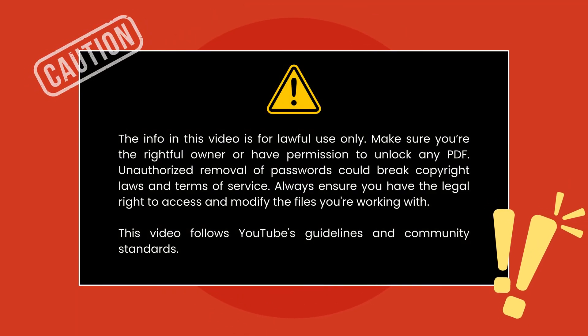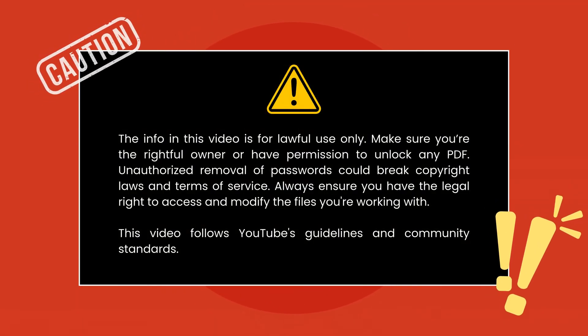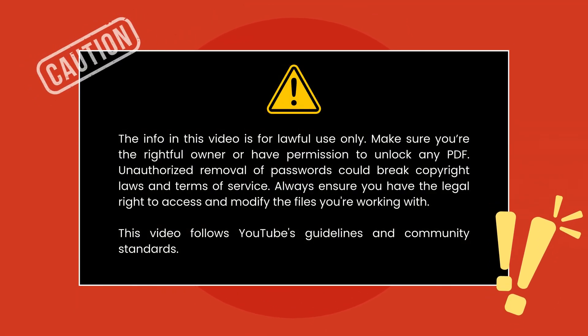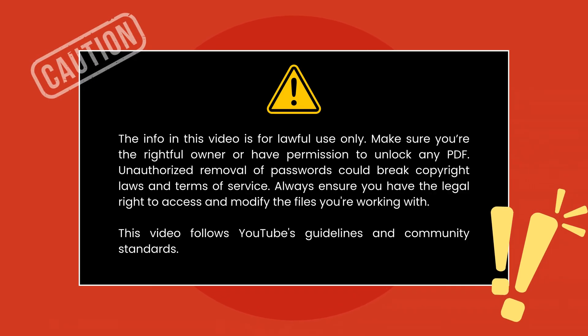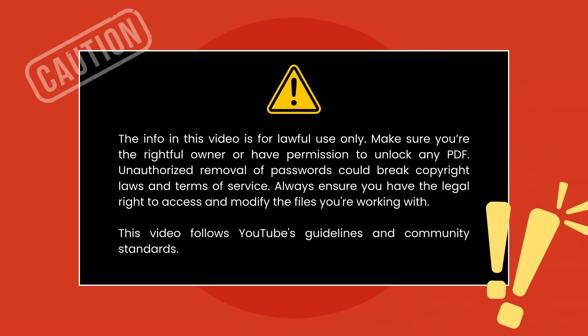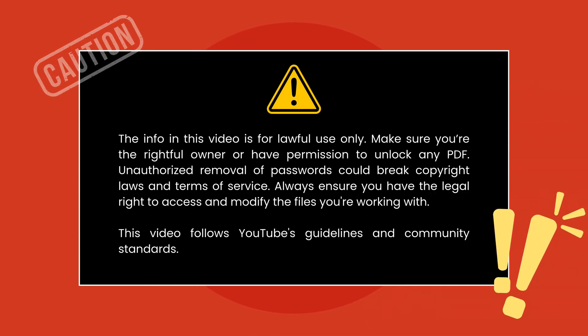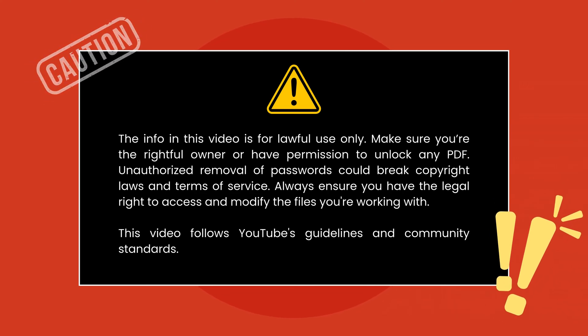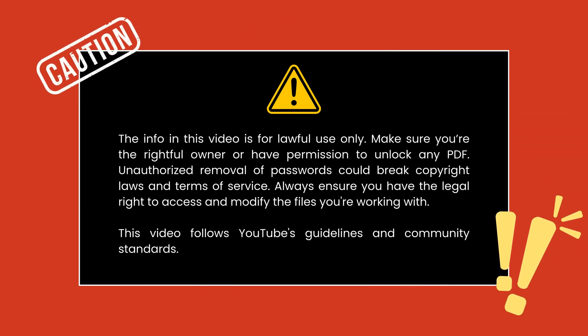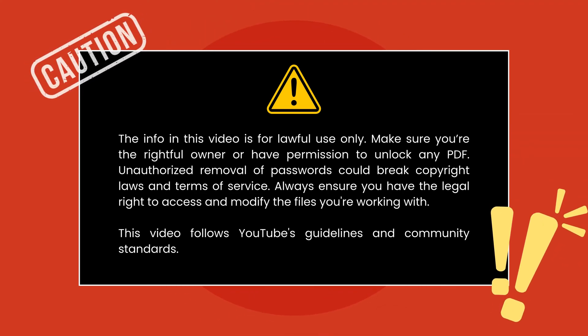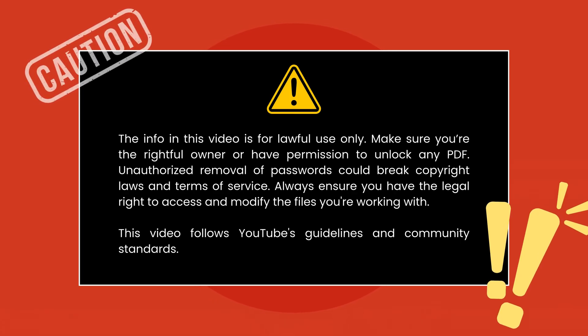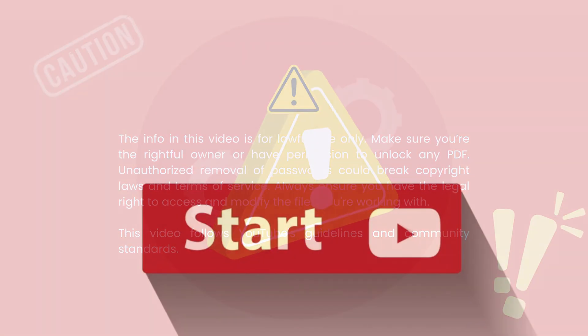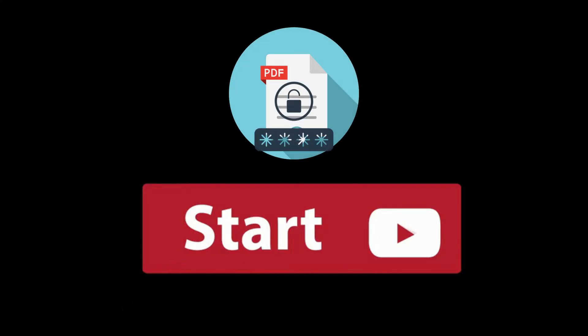Before we begin, here's a quick reminder. This guide is intended for legal use only. Ensure that you either own the PDF or have permission to unlock it. Bypassing passwords without proper authorization can violate copyright laws or terms of service, so always act within the bounds of the law. We're fully compliant with YouTube's policies.